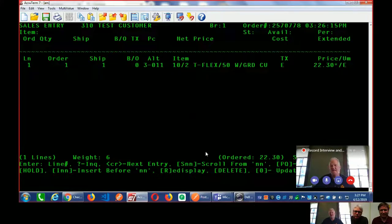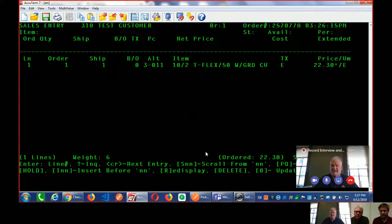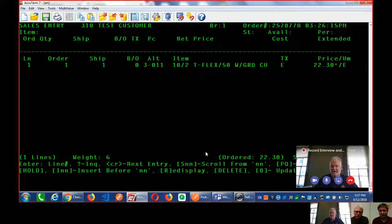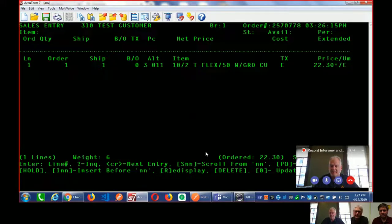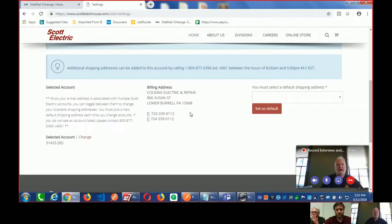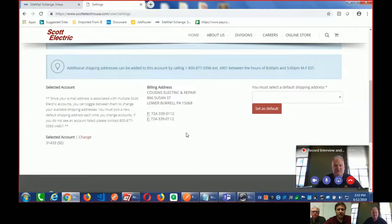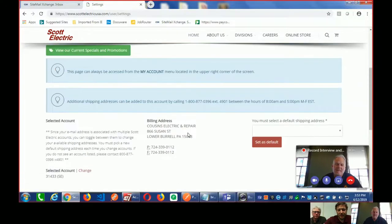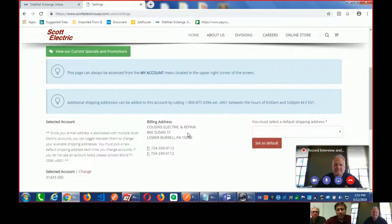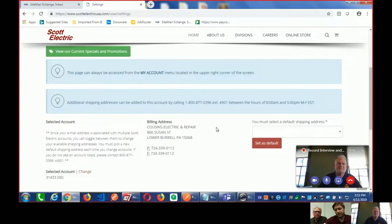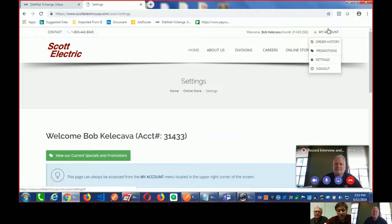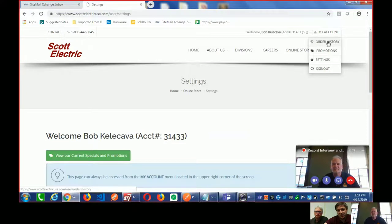Would you say there's less time that the staff needs to actually handle an order now and customers are just getting what they need faster at less cost to Scott Electric and ultimately less cost to them? Exactly. We also want to show off a little bit of the reporting stuff that you guys put into this customer experience.